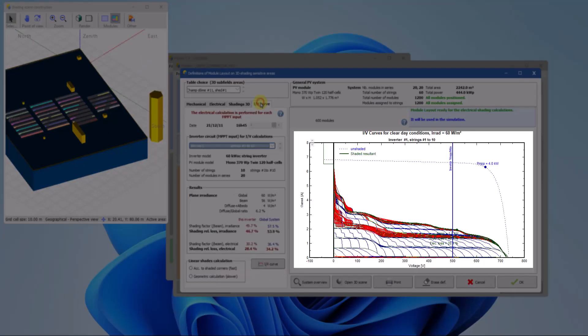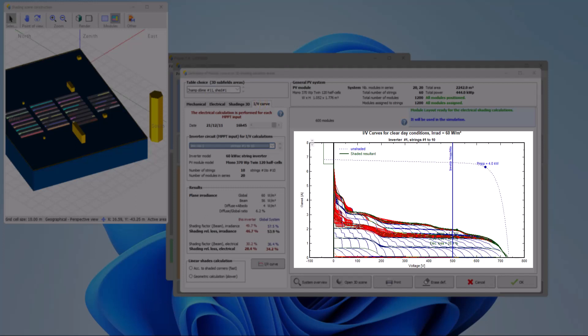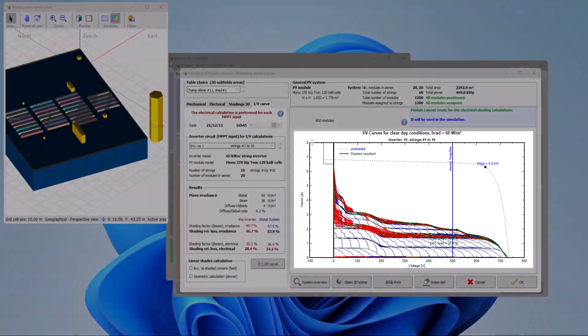The IV curves tool presents detailed IV curves for all strings of the MPPT input, showcasing the addition of voltages for modules in series within each string, and the addition of currents for each string in the MPPT array.